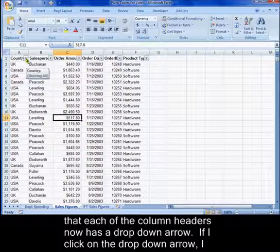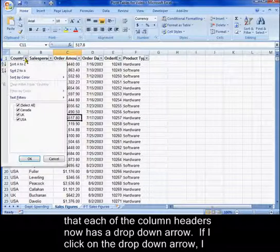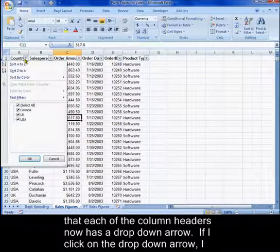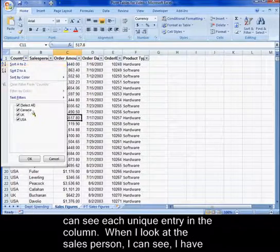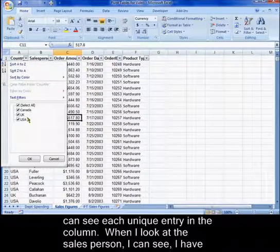Notice that each of the column headers now has a drop-down arrow. If I click on the drop-down arrow, I can see each unique entry in the column.